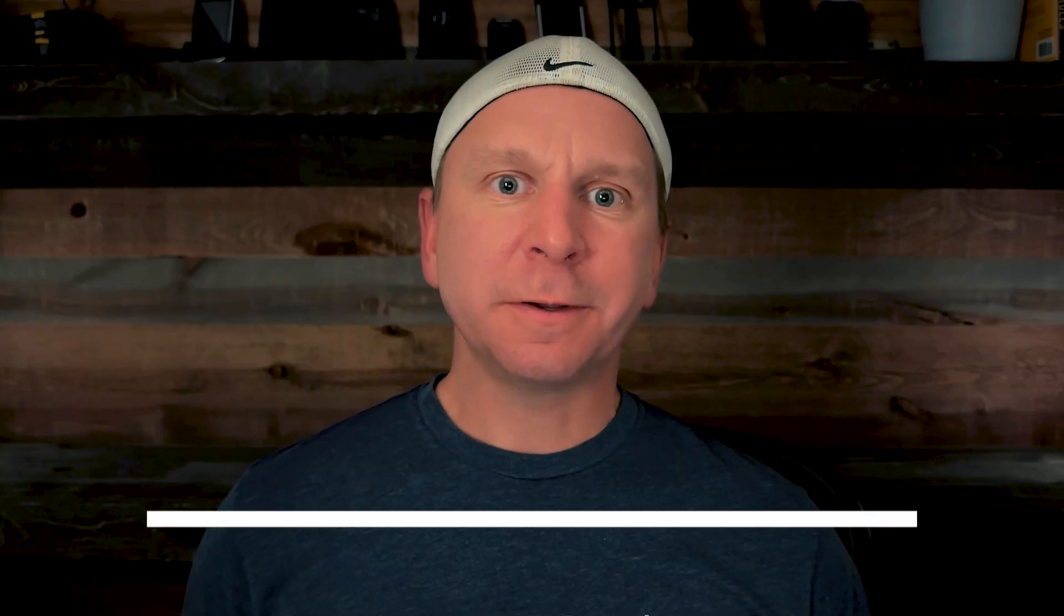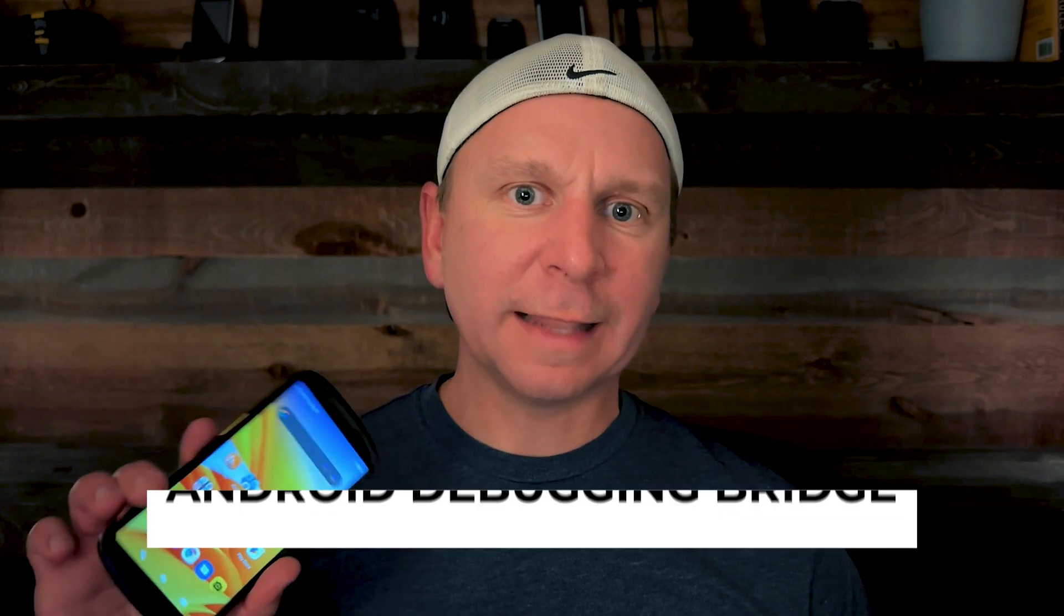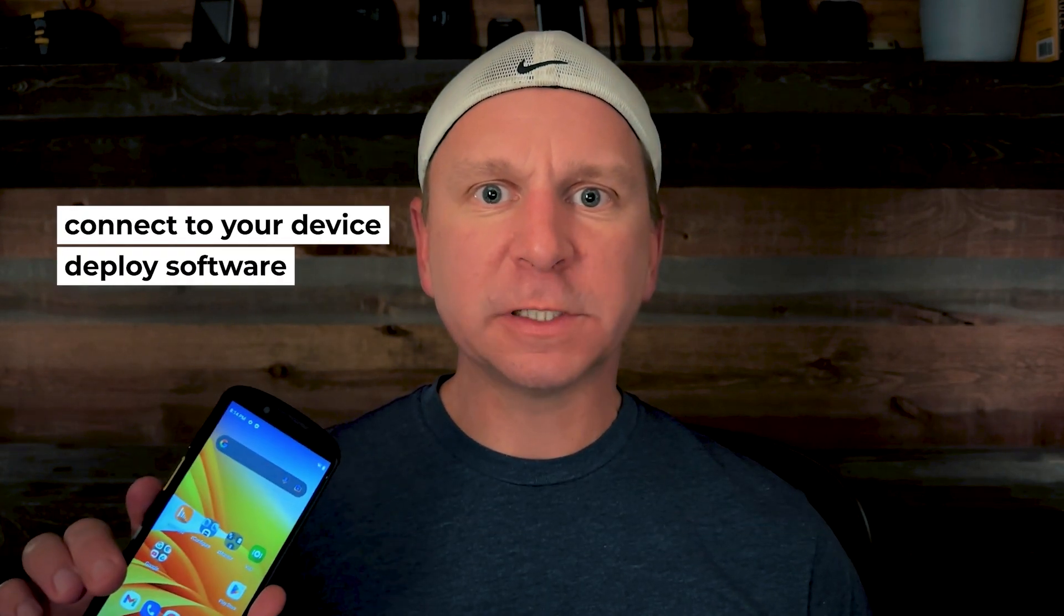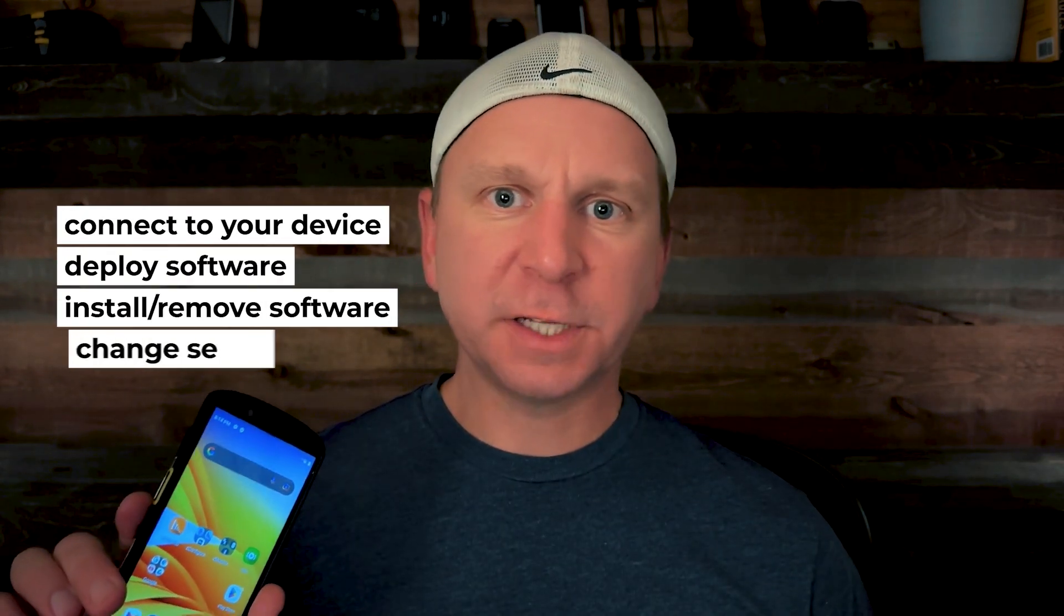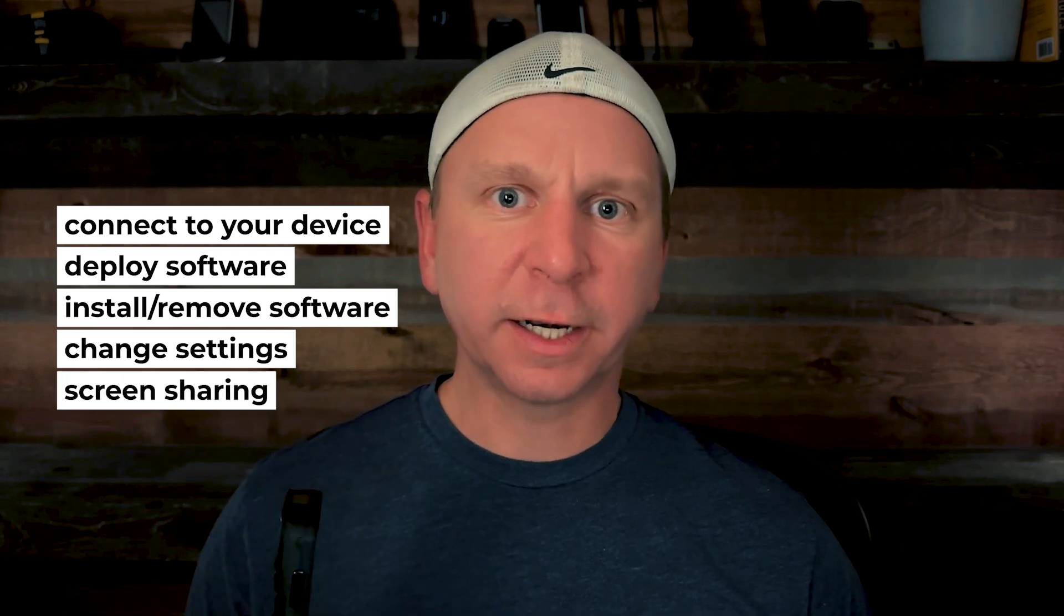A quick background on ADB, also known as Android Debugging Bridge, is a tool that allows you to connect to your Android device to deploy software to it, install or remove software, change settings, and also do things such as screen share.